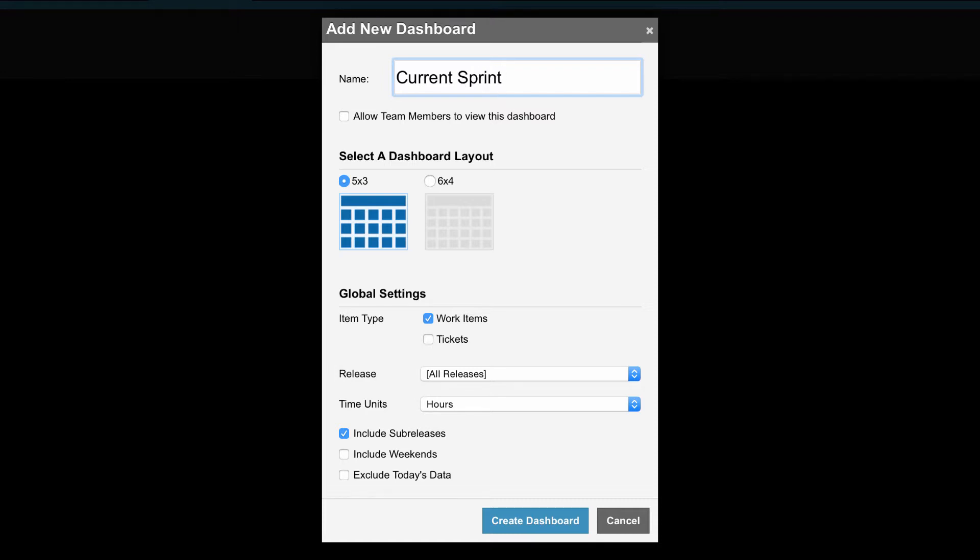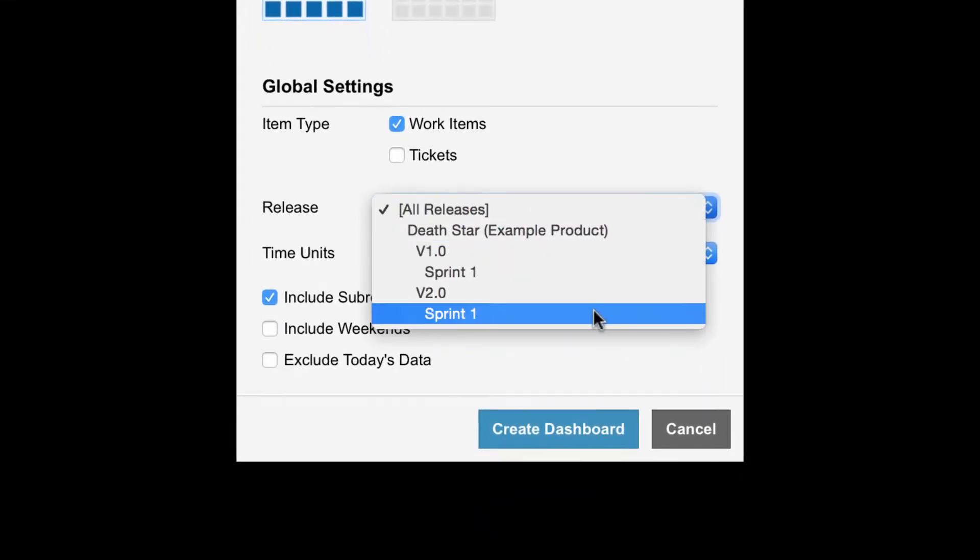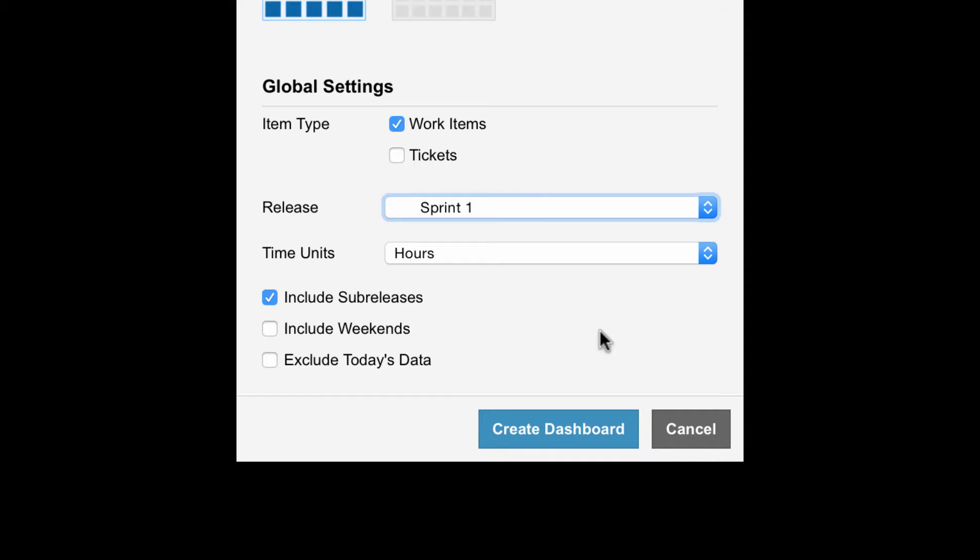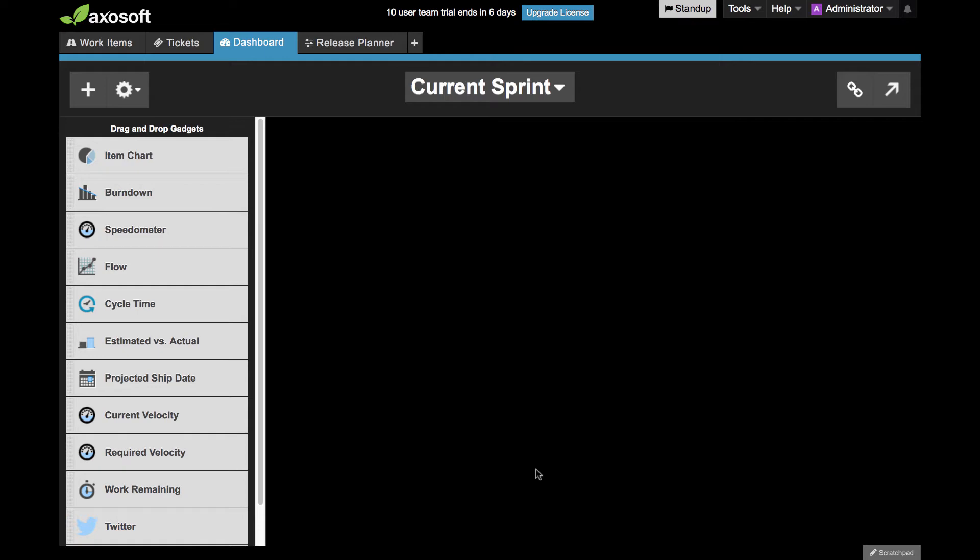In my global dashboard settings, I only care about showing the current sprint, so that's what I will have displayed by default, and I'll set hours as my default time unit.